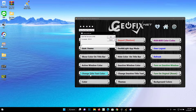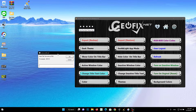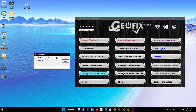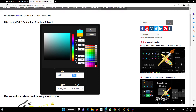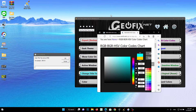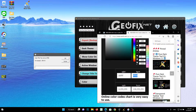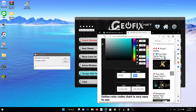Change Title Text Color and Change Inactive Title Text buttons: the default text color of any active white title bar is black. If you use a dark theme, it is white on black. When you click the Change Title Text Color and Change Inactive Title Text buttons, type the color value as RGB.